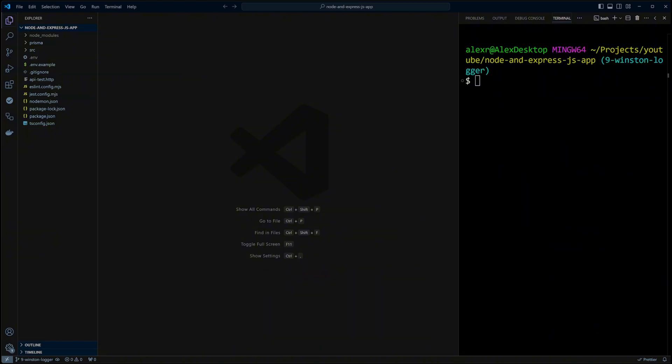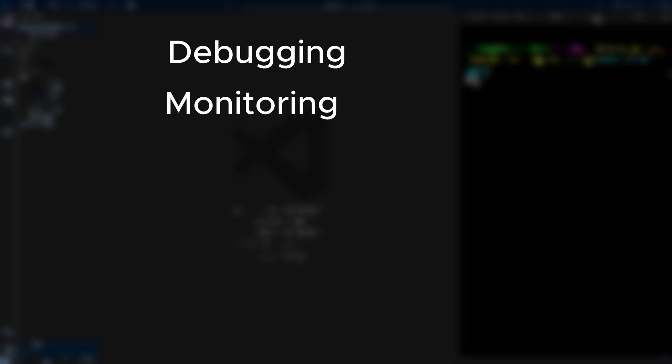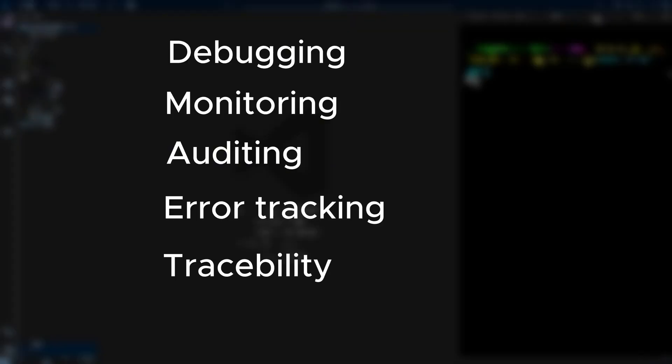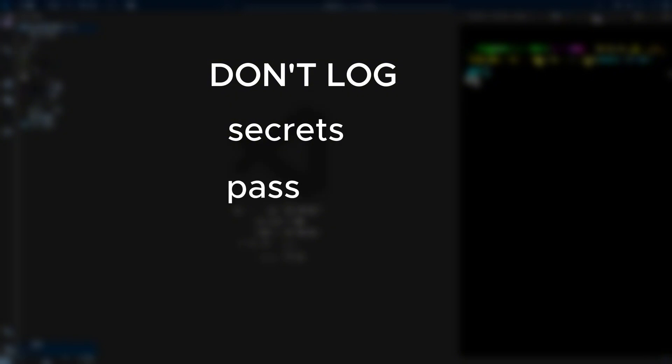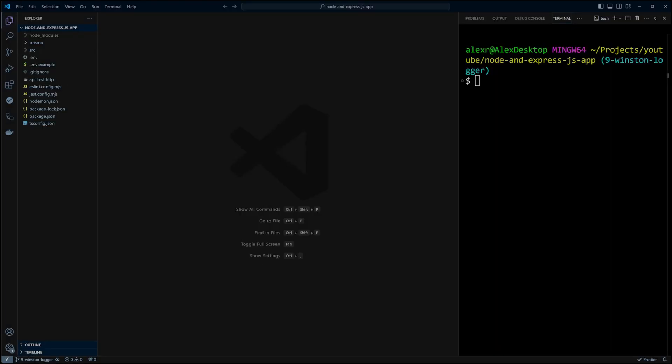Logging is a critical component of any application. I'm not going to go deep into the reasons why you want to have logging, which may include debugging, monitoring, auditing, error tracking and traceability. The main thing you have to keep in mind though, do not log sensitive information such as secrets, passwords and personally identifiable information or PII. Now with the warning out of the way, let's go ahead and install Winston library with npm install Winston.